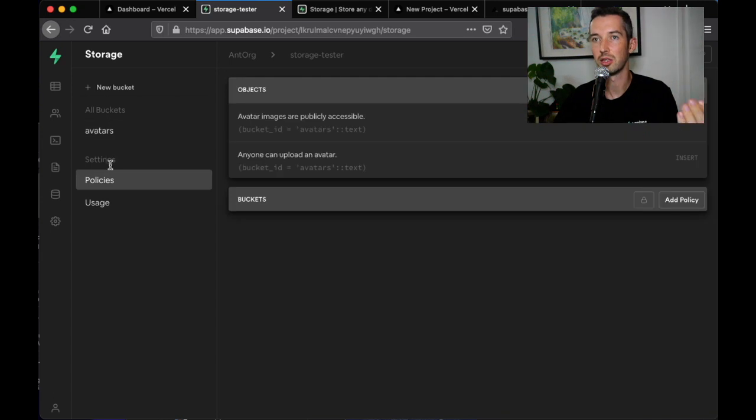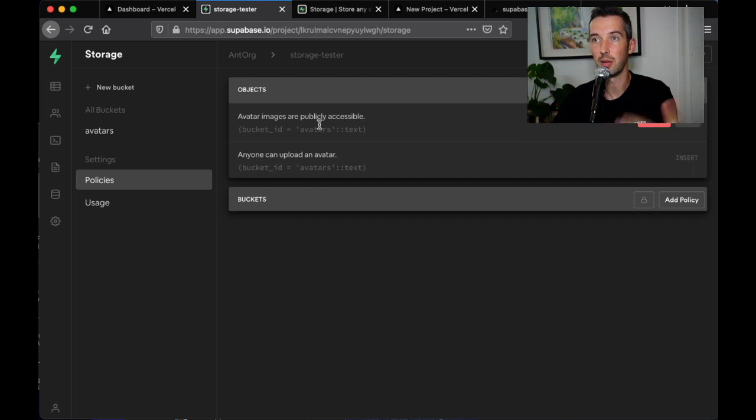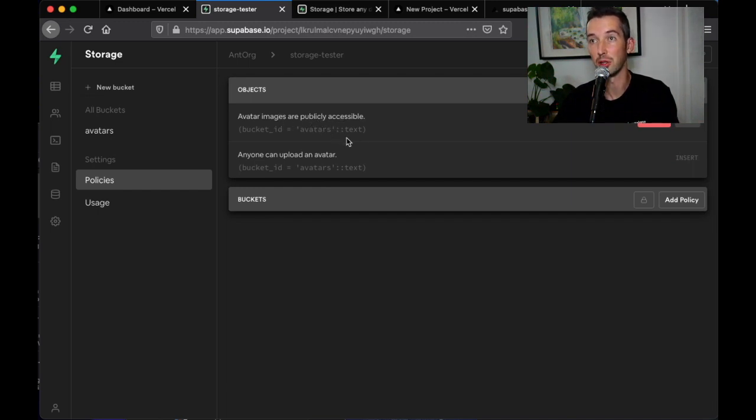You'll see on the left-hand side that I can manage auth for all of the files stored in Superbase storage and since we used an example project you can see we already have some policies in place to allow public access to read from the avatars bucket.